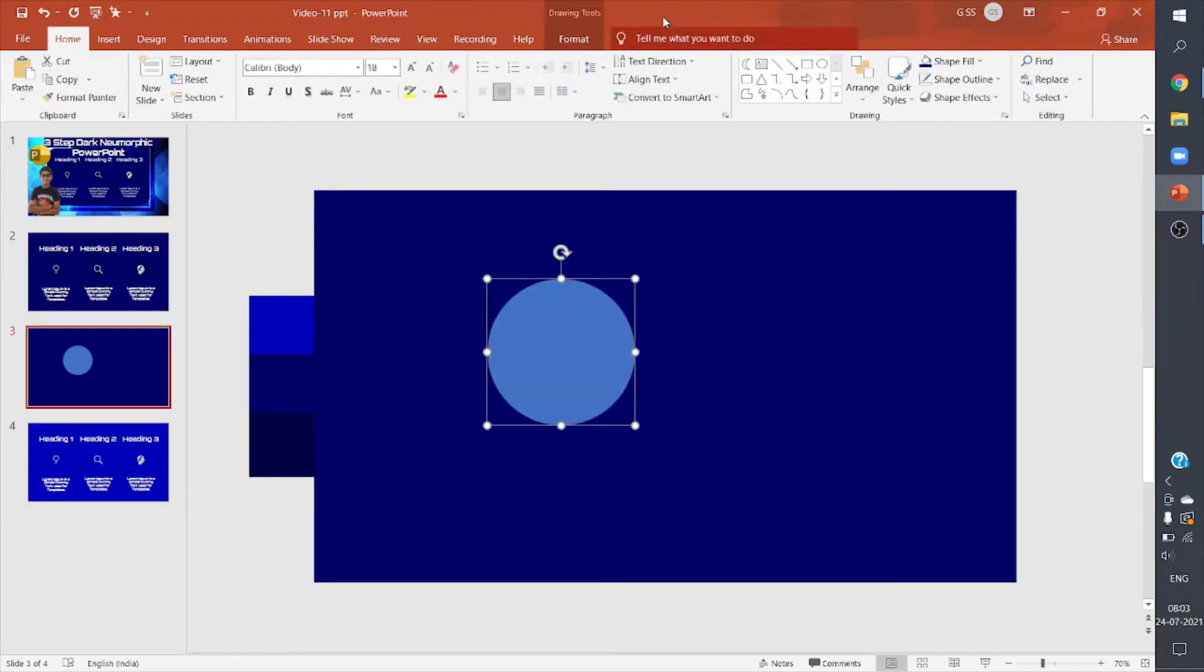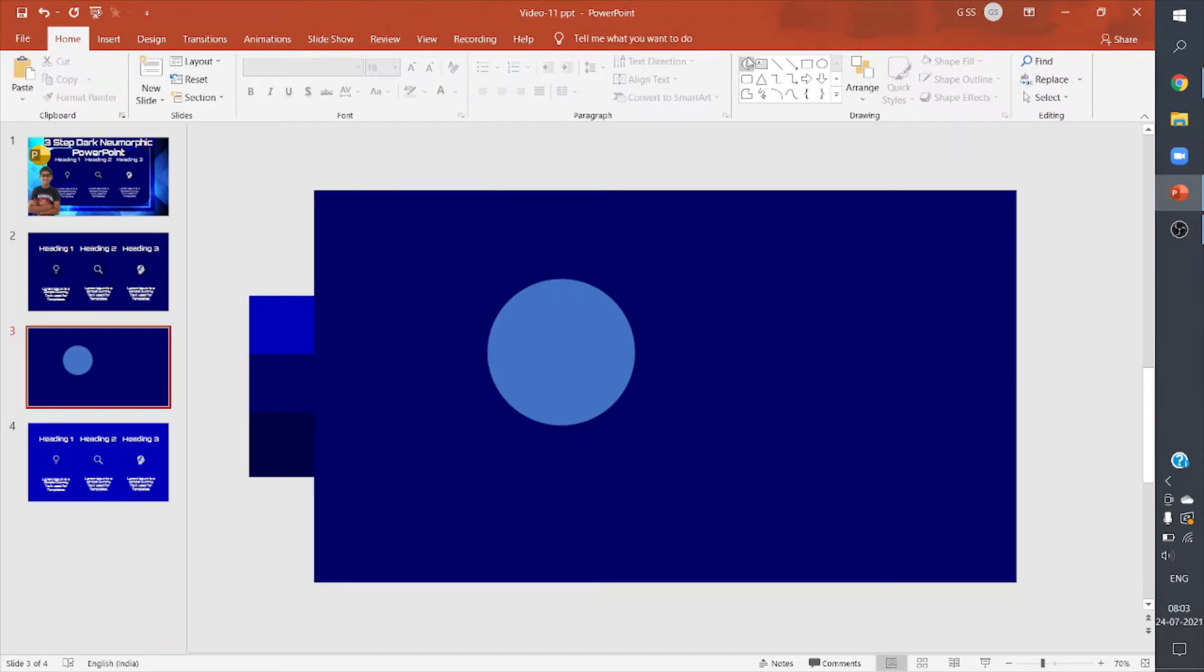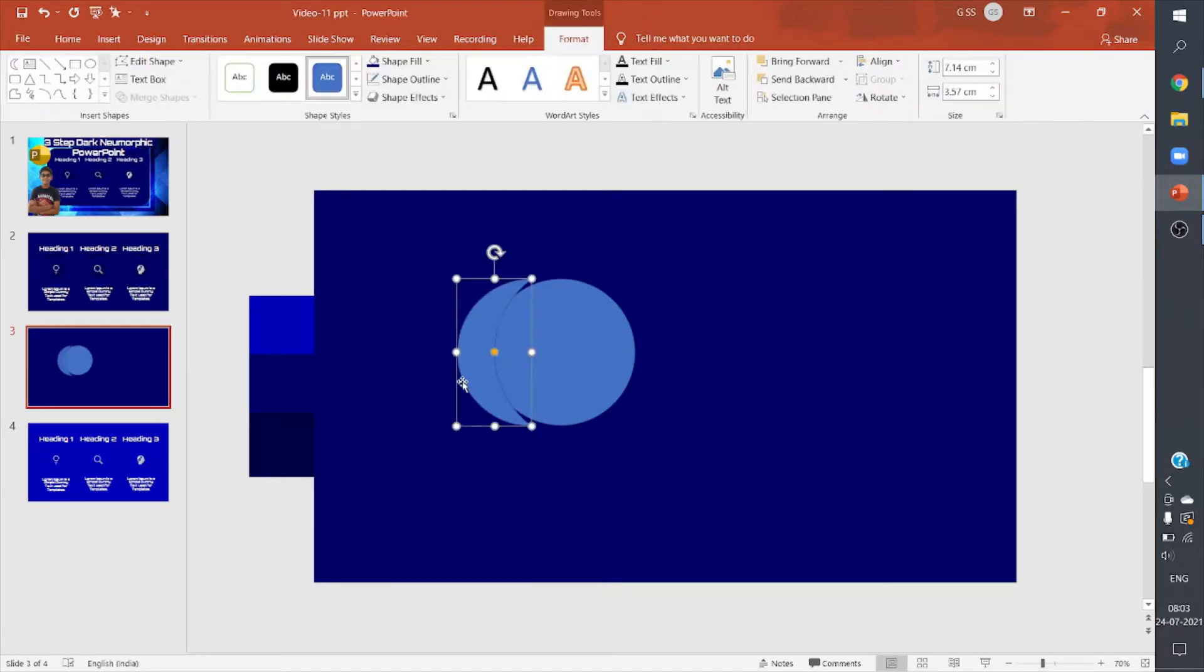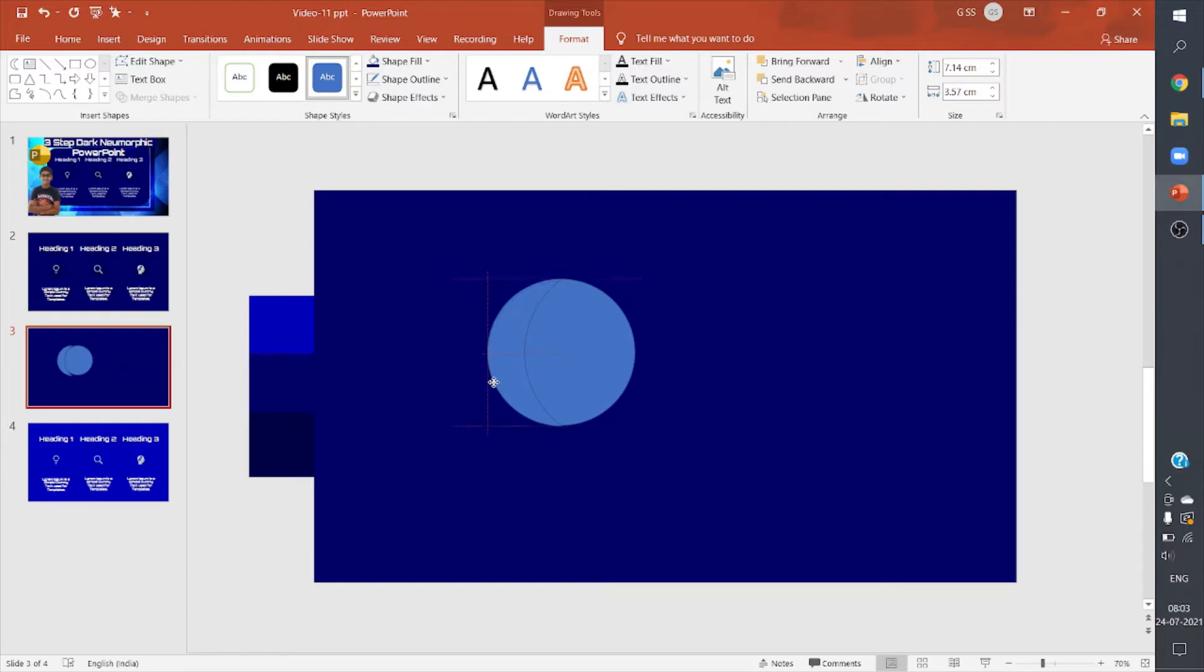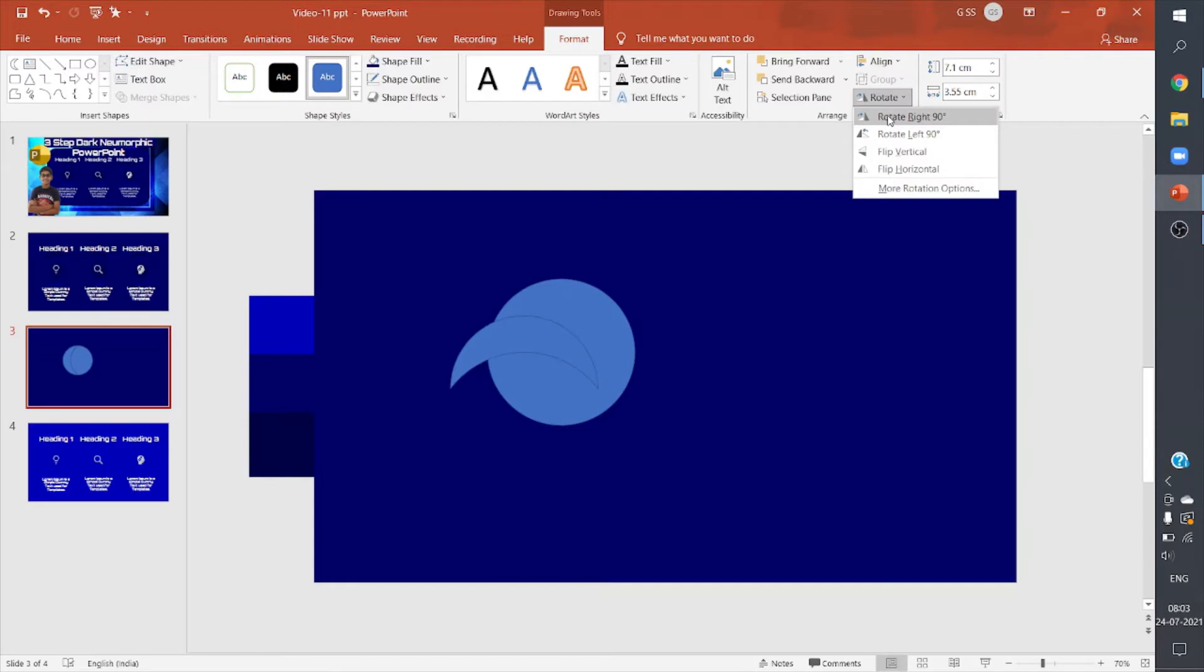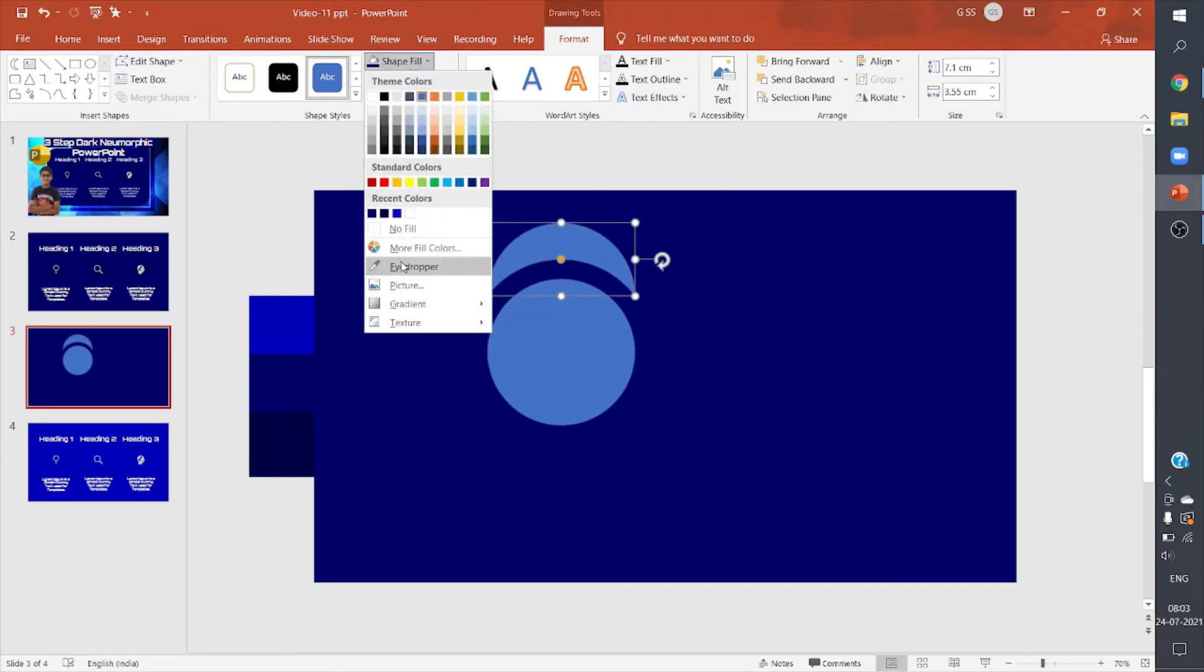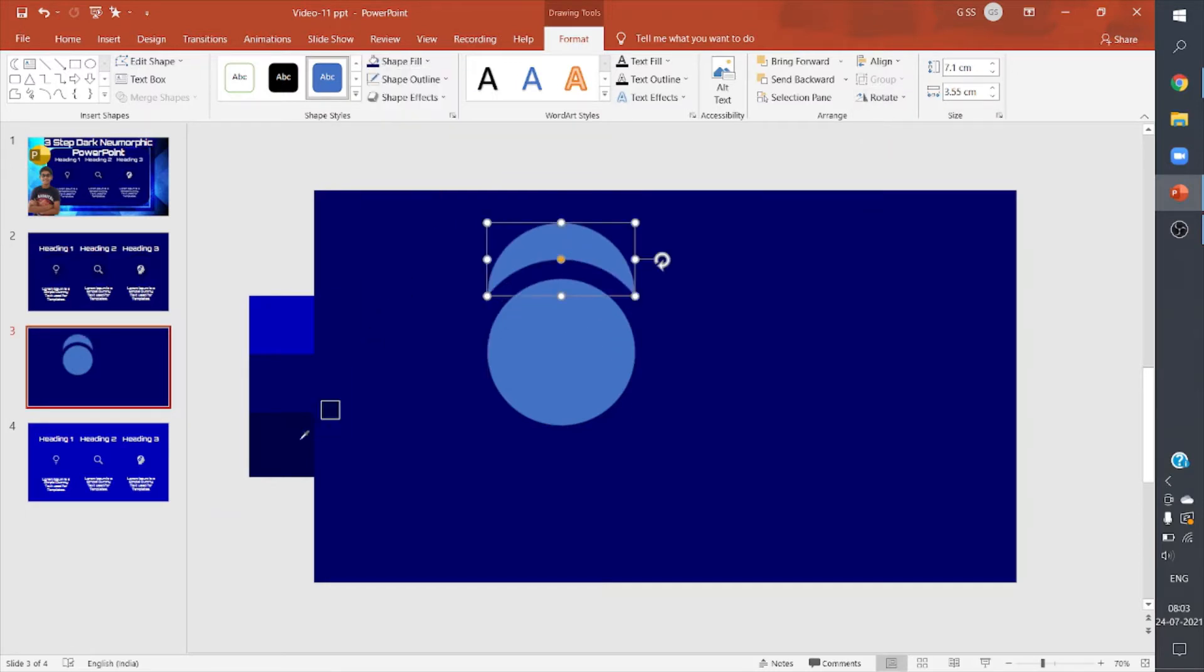So I'll add a crescent shape here on it. I'll rotate it 90 degrees to the right. I'll give it a darker shade of the background.